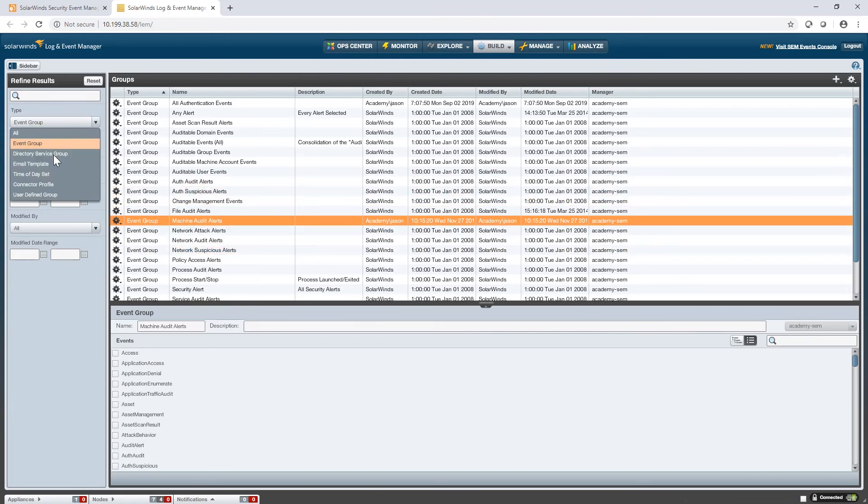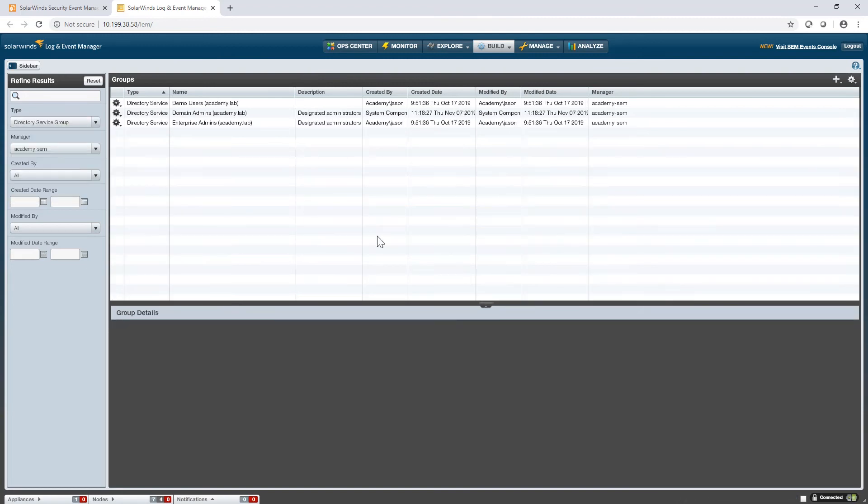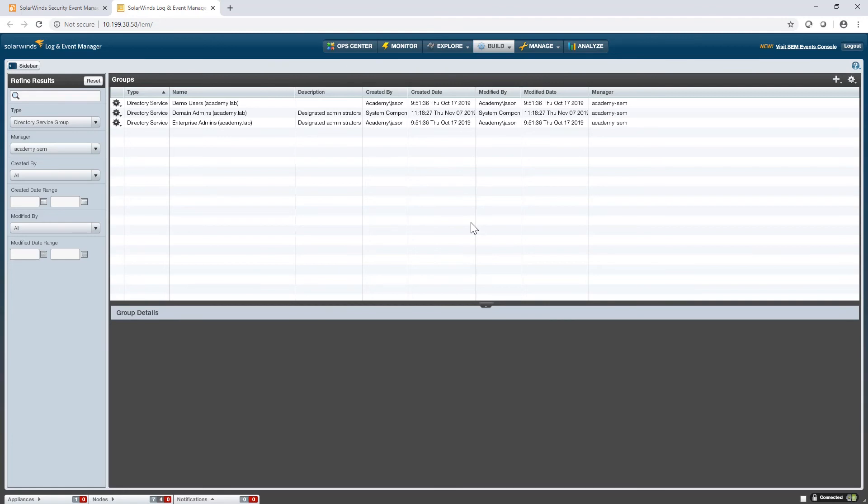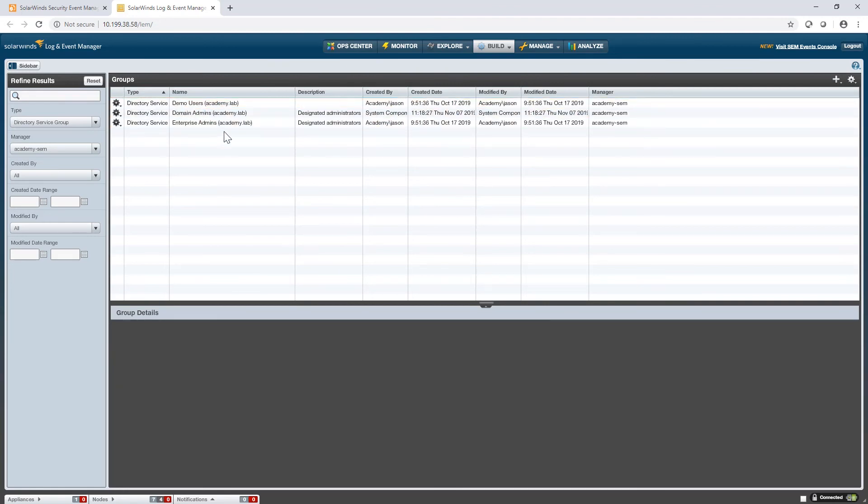Moving on from event groups, we have directory service groups. Now these are very useful in queries because they function like UDGs, the user-defined groups that we just dealt with, but they're automatically updated and they're automatically synced with your Active Directory. So assuming you have properly configured the directory service query connector and you have access to your Active Directory, you can sync up any of the security groups in your AD and just use that in your queries or your rules.